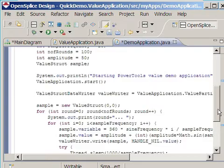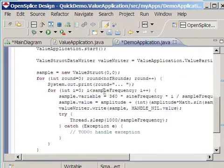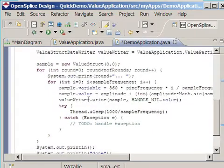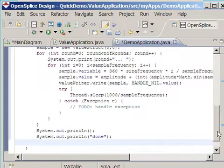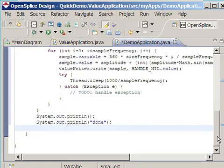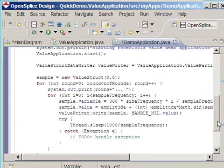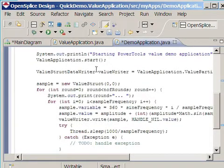From here on, we can start doing our own stuff. We'll create a new sample, and then we go into the loop where we print a statement. We'll calculate several values, and then, for every value, call the write method on the value writer. A short sleep, and then we'll go into the next value. Finally, two print lines to show that we're done. So, quite a simple application, and you see that we don't have to do any real DDS programming here. It's just starting the application and grabbing the data writer.